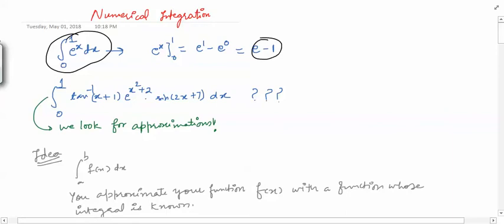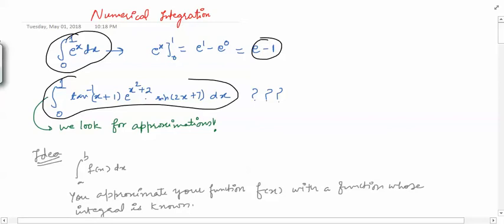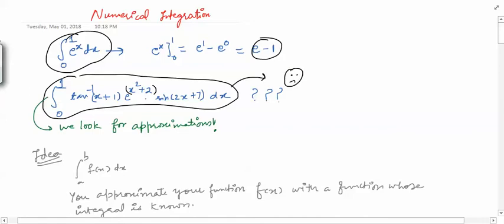But suppose I give you some integral like this: tan inverse of x plus 1, times e raised to the power x squared plus 2 sin of 2x plus 7, dx from 0 to 1. You have a very complicated integral here, and you may not be able to find the integral in a nice closed form as we did in the first example.